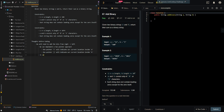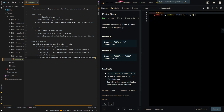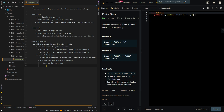Then in each iteration, we will be finding the sum of the bits located at these two pointers. We should note that when adding two bits, there may be a carry over, so we will need to account for the carry as well.